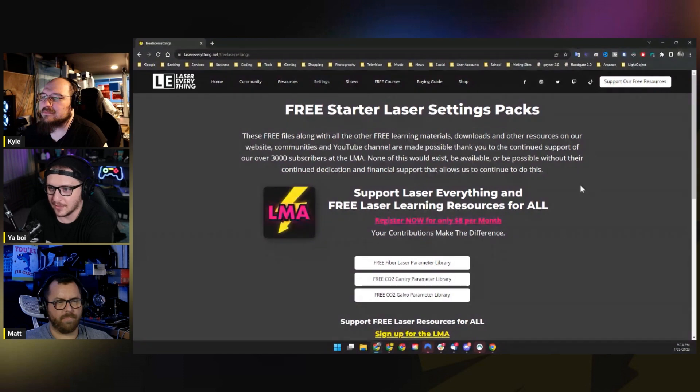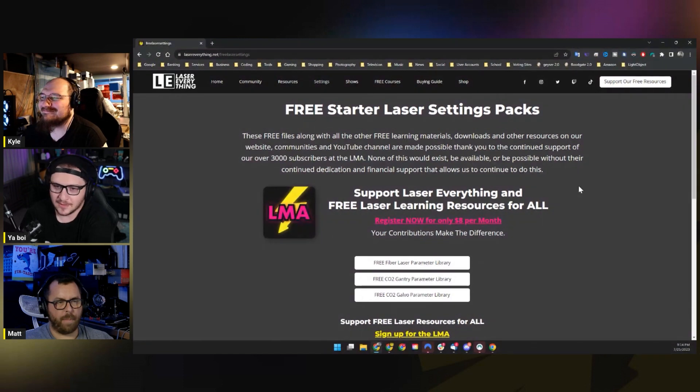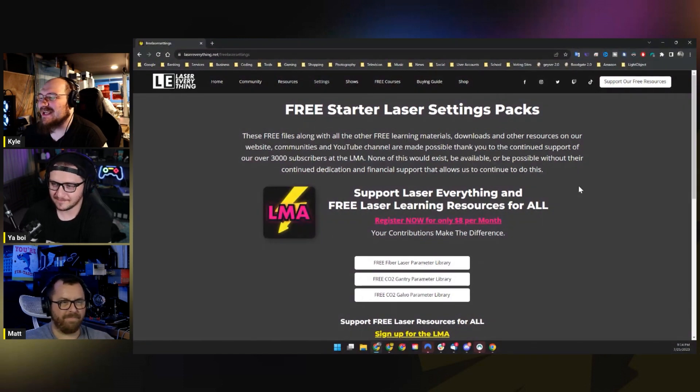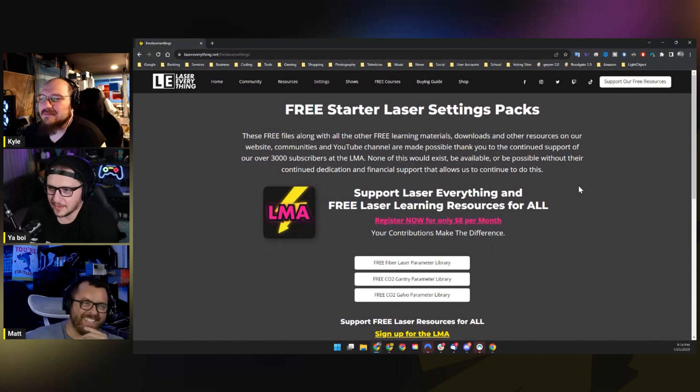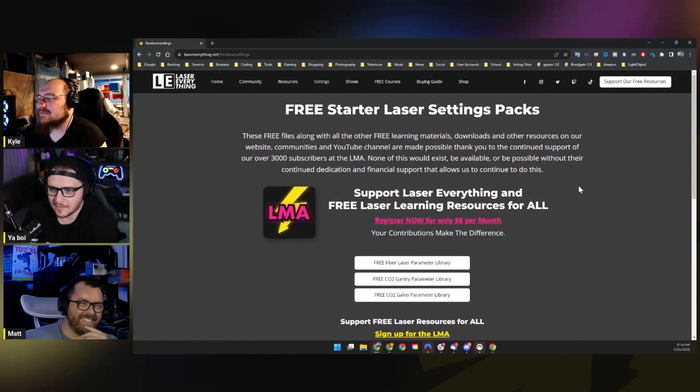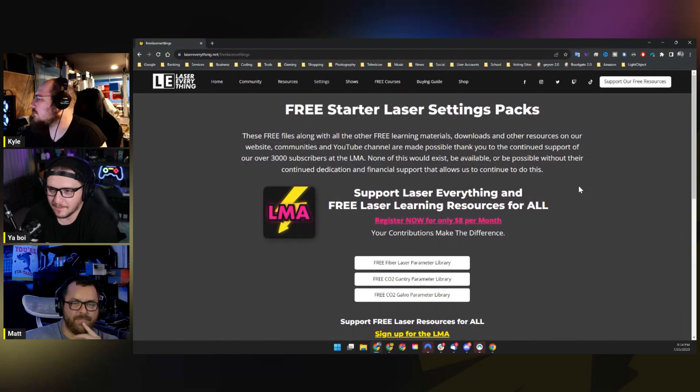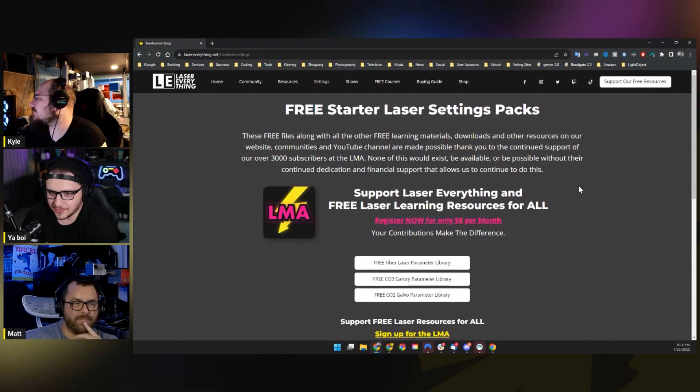They're going up for free for everyone in classic Laser Everything fashion. It doesn't make sense to lock these behind a paywall anymore.